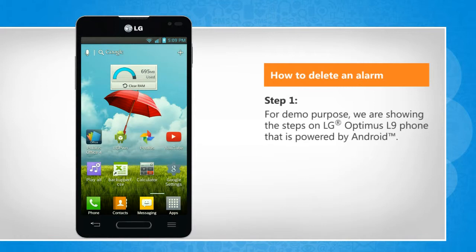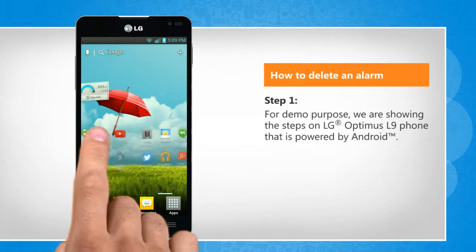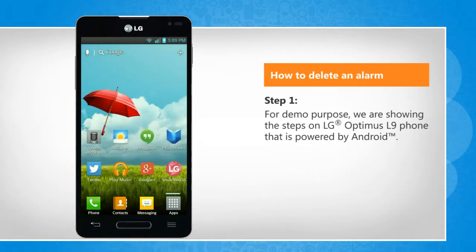For demo purpose, we are showing the steps on LG Optimus L9 phone that is powered by Android.